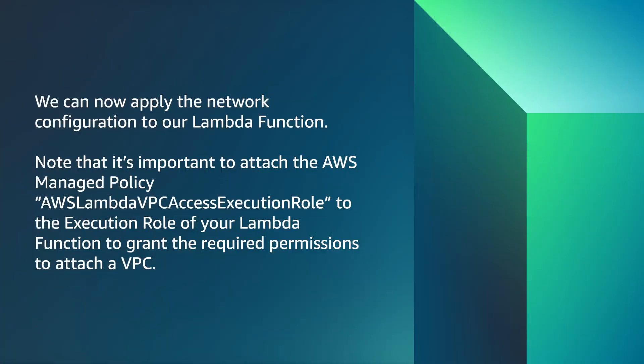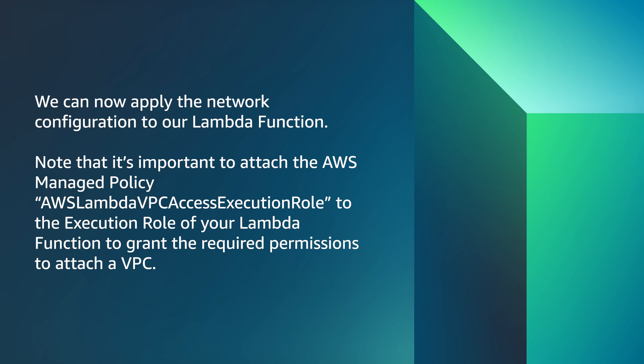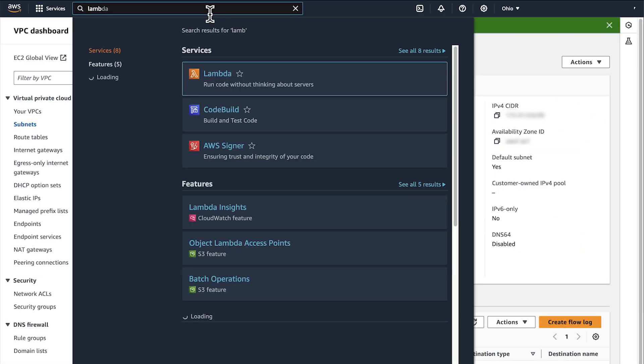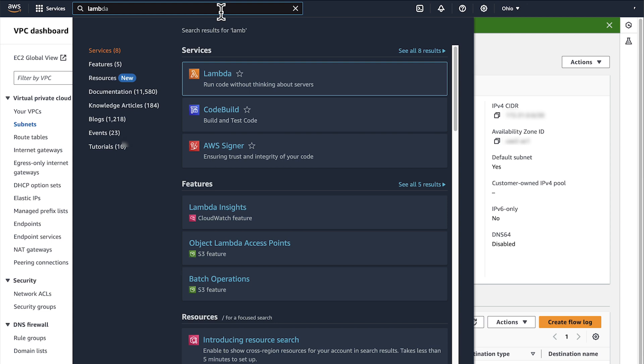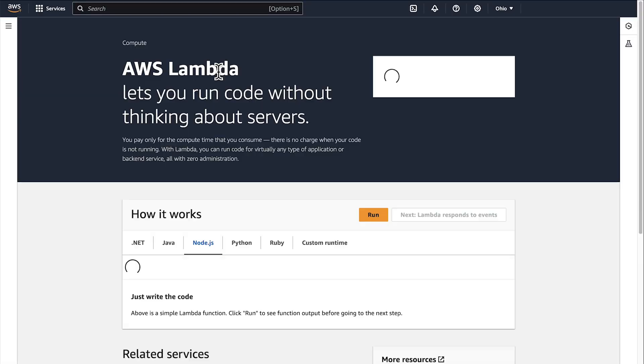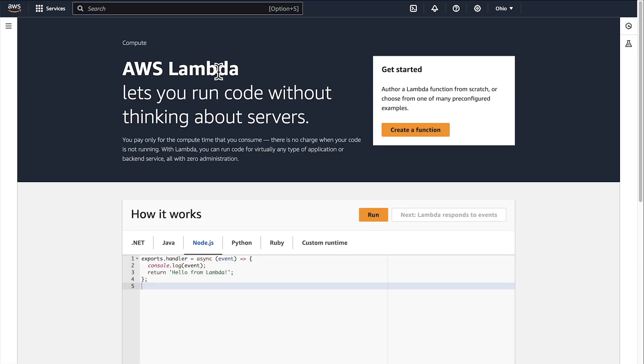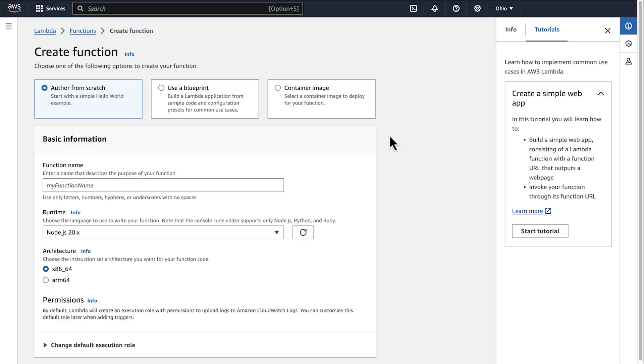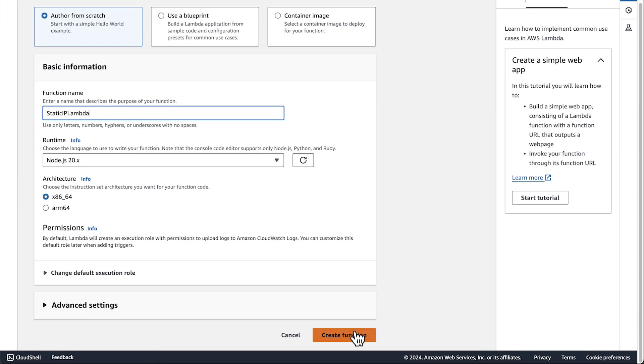We can now apply the network configuration to our Lambda function. Note that it is important to attach the AWS Managed Policy AWS Lambda VPC Access Execution Role to the Execution Role of your Lambda function to grant the required permission to attach a VPC. From the VPC console or the AWS Management console, navigate to the AWS Lambda console. I don't have a Lambda function, so I will create a new one where no VPC is specified.